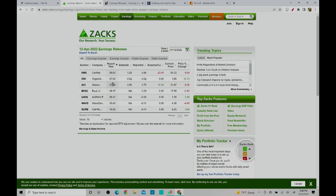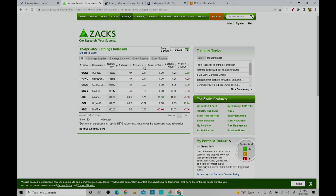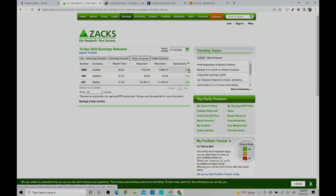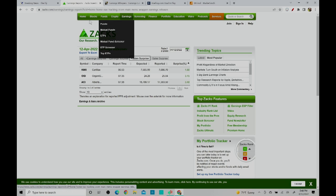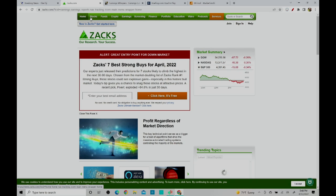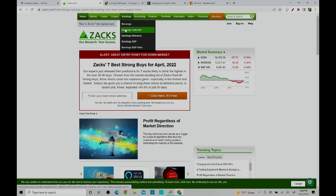These earnings came in in the morning while these were after the market close. You can also find what is the sales surprise. This is free on Zacks. To find this, go to the home page and look at earnings release.